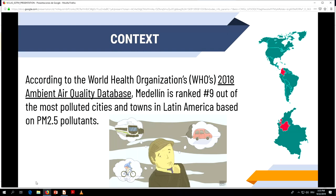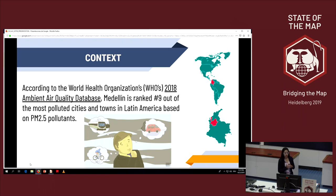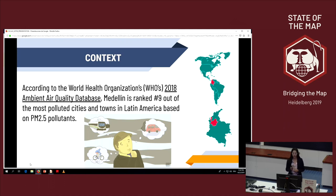Medellin is located in South America, Colombia, and typically has a serious problem with PM — particulate matter — PM 2.5 and a smaller one with PM 10. PM 2.5 comes from combustion from vehicles: cars, buses, motorcycles, and trucks, and from fires and emissions from power plants and industrial facilities.